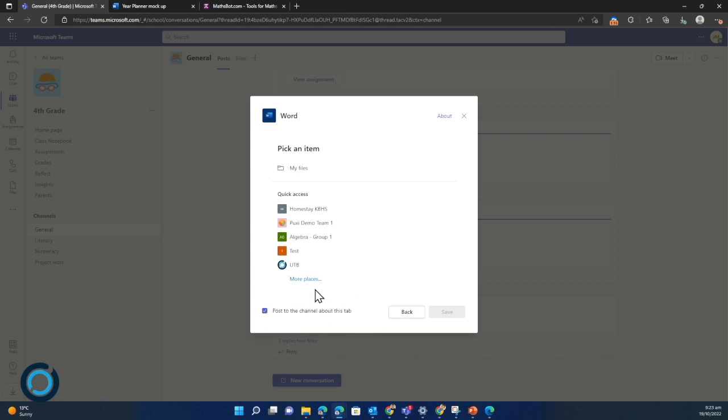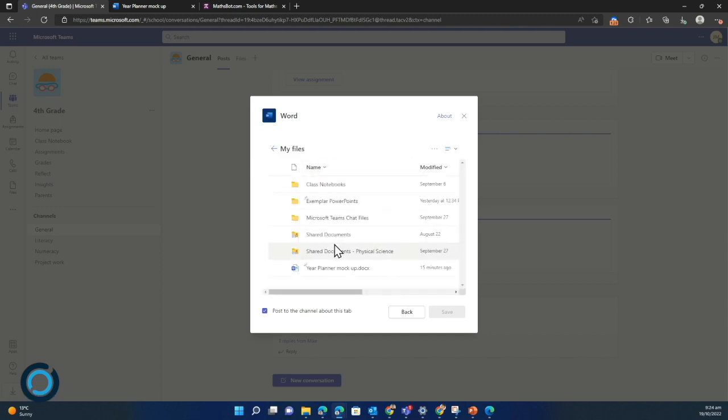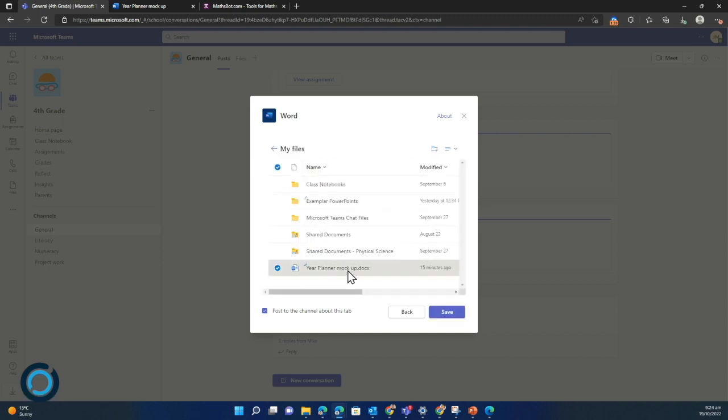It says hey I've added a tab. I'll let you see what that looks like and I'll leave that box ticked. I'm going to jump into my files. On my OneDrive I've got this year planner mock document which I'm going to select and then I'm going to click save.